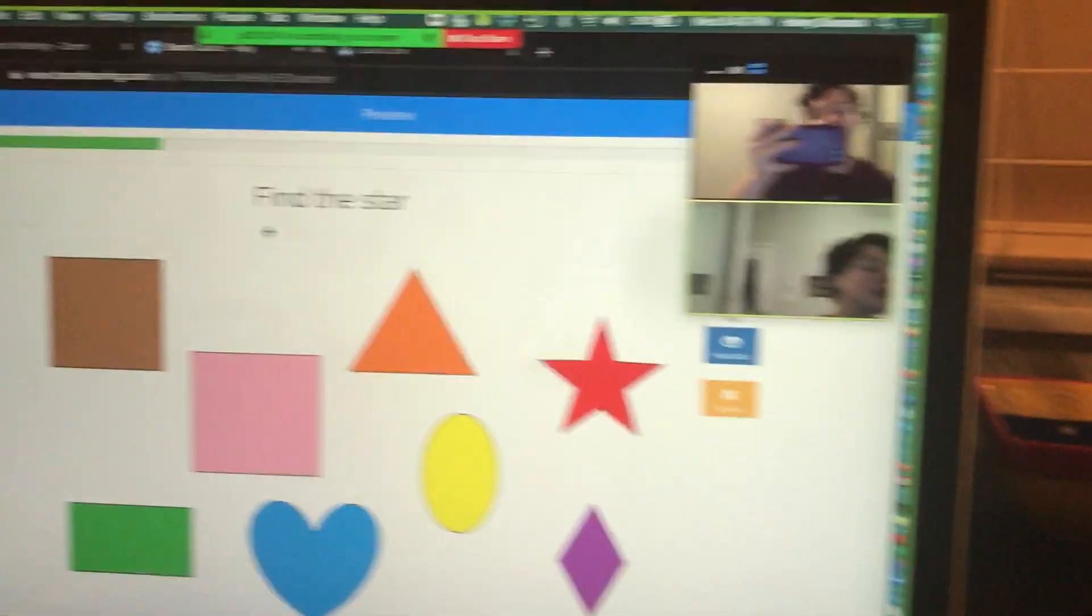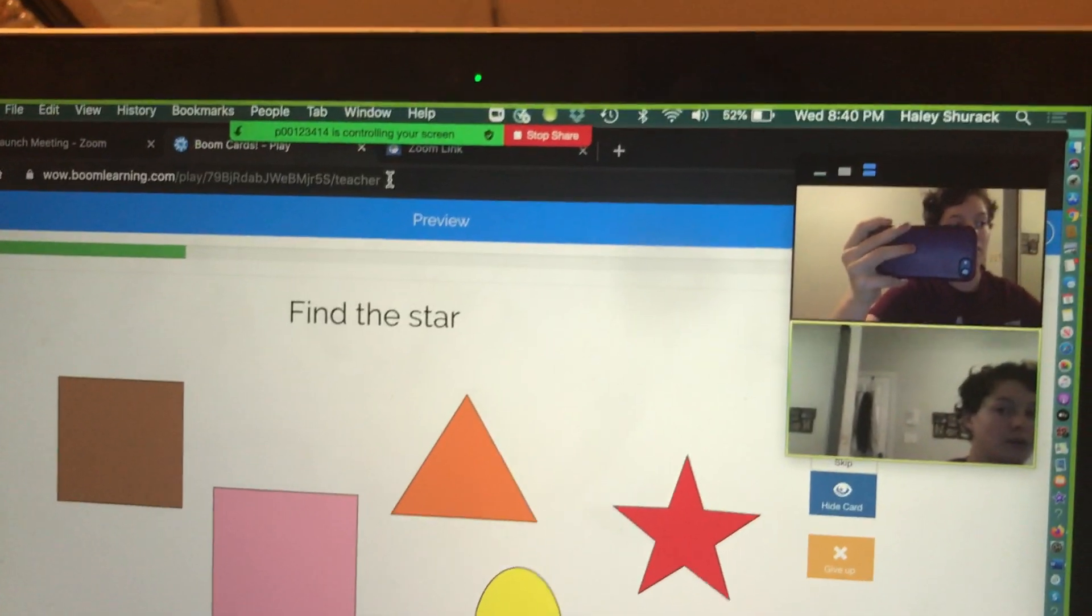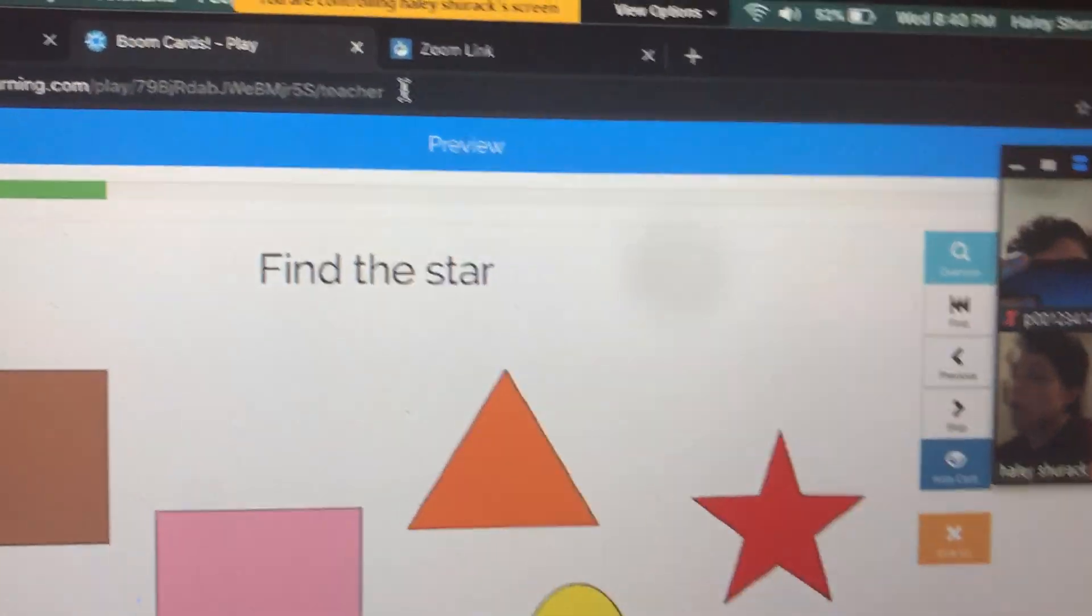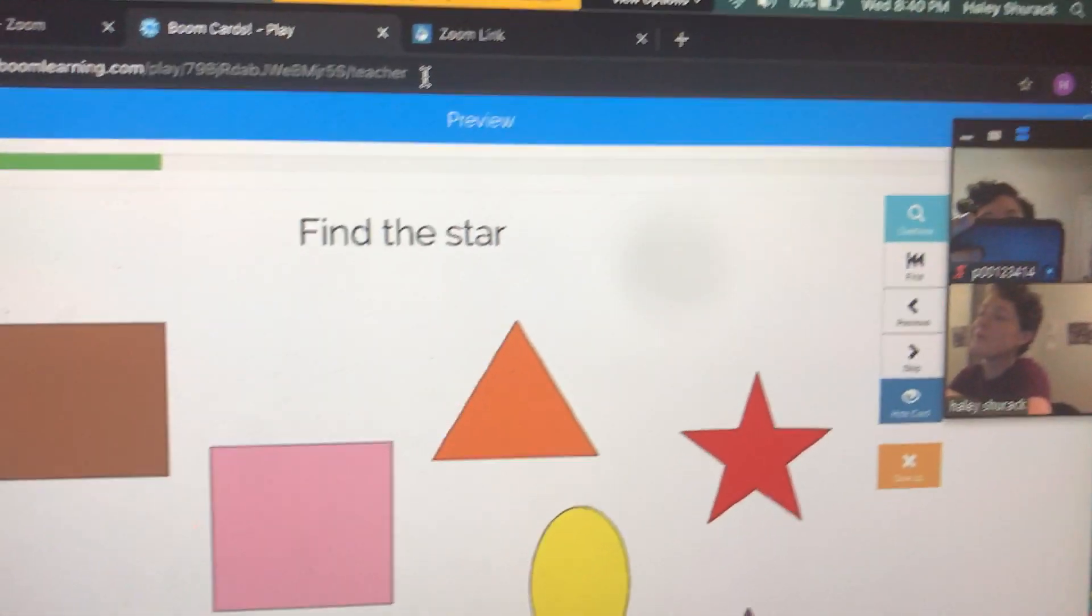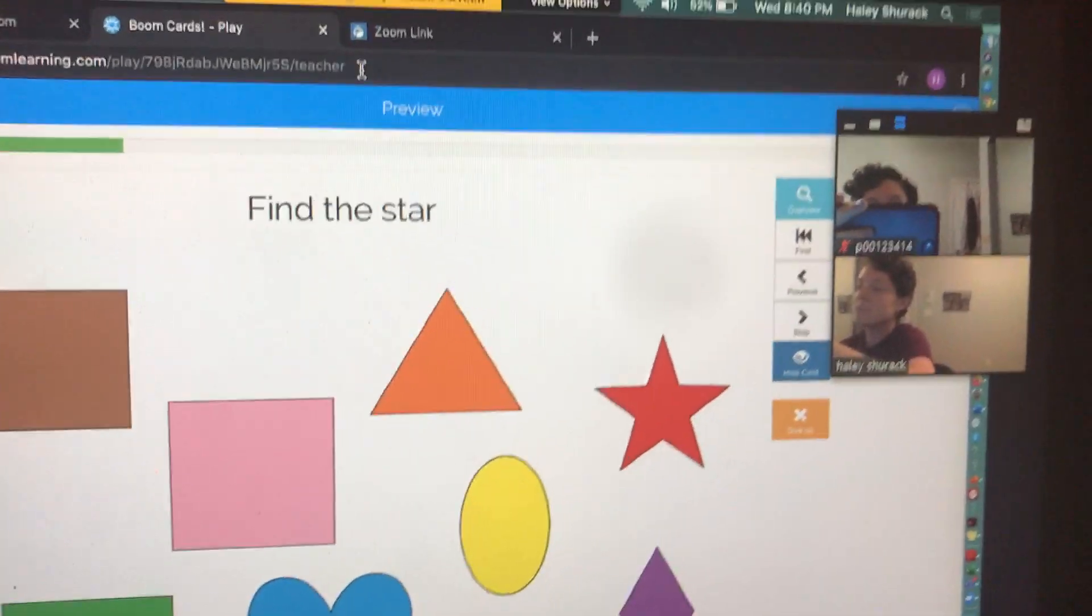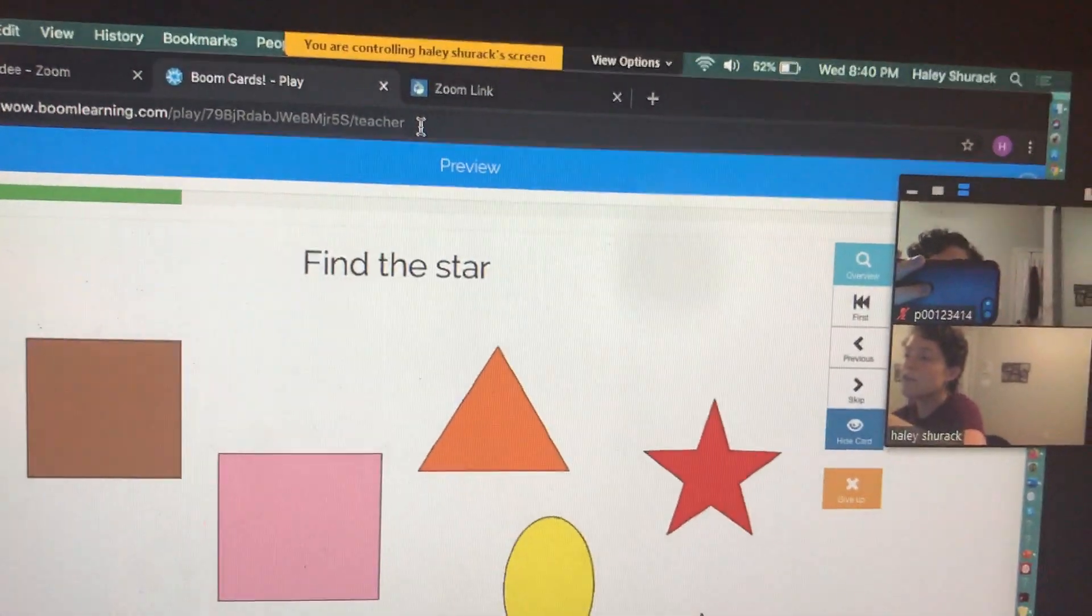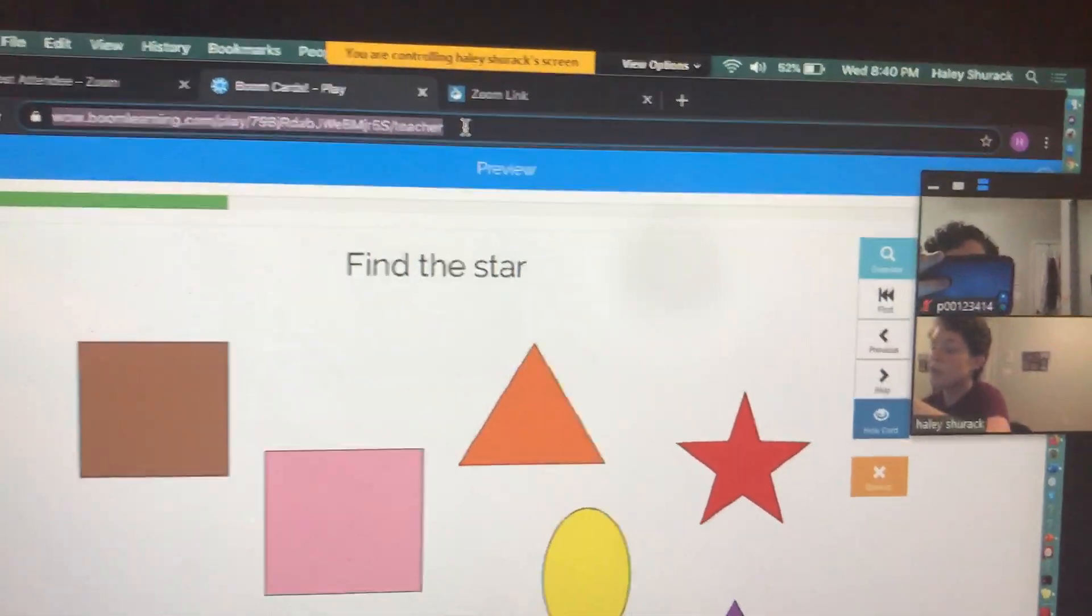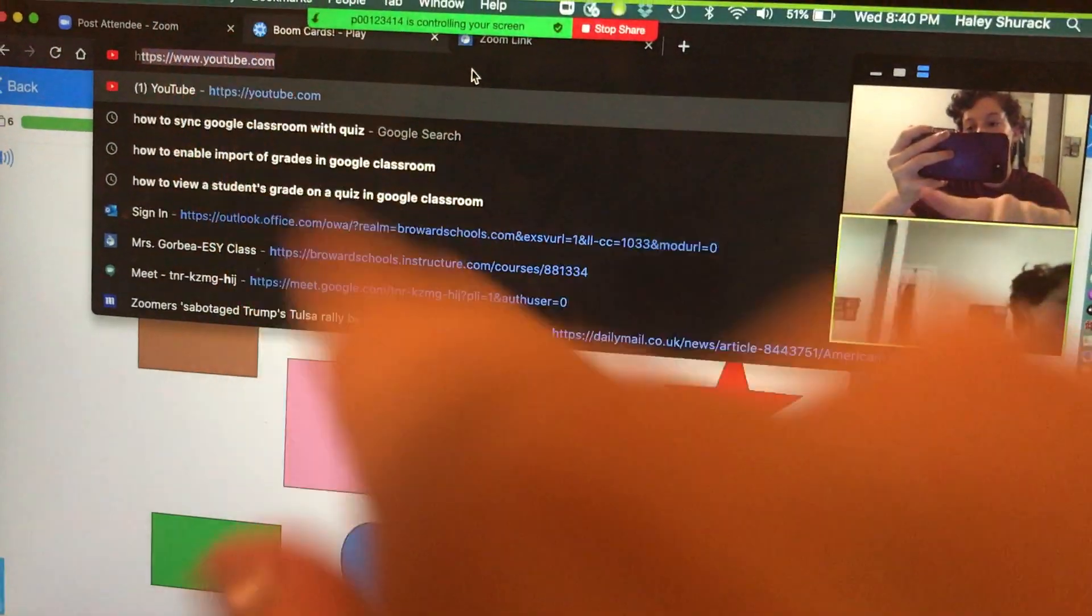The student even has the control to type on the computer. So for example, if the student wanted to go to another website, which obviously we probably wouldn't do during a live session, but I want to demonstrate the range of control they have. The student could click in here and they could type in something. I just typed a letter and if you look on my screen, that's what came up.